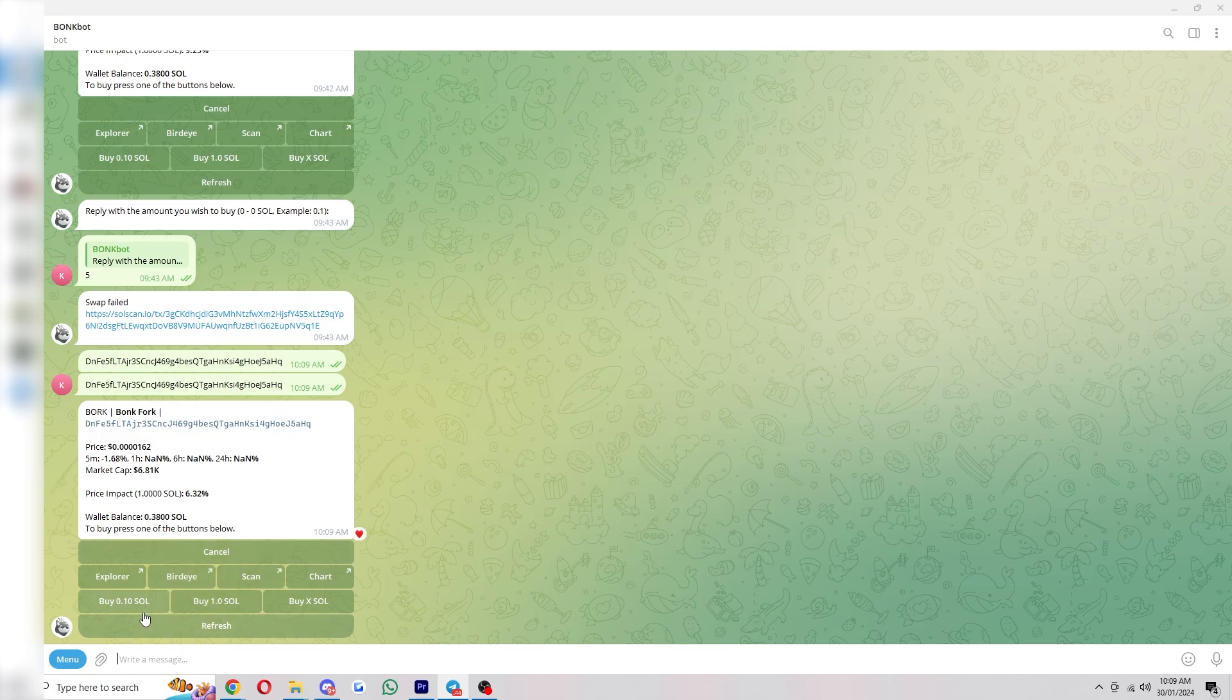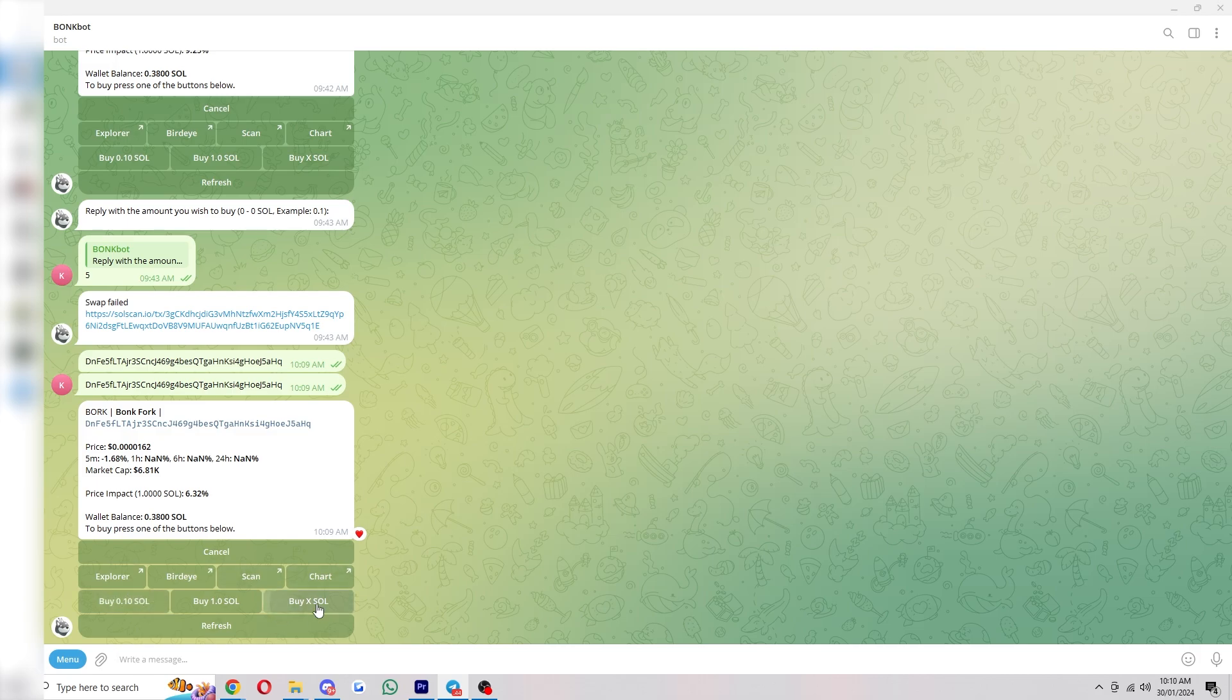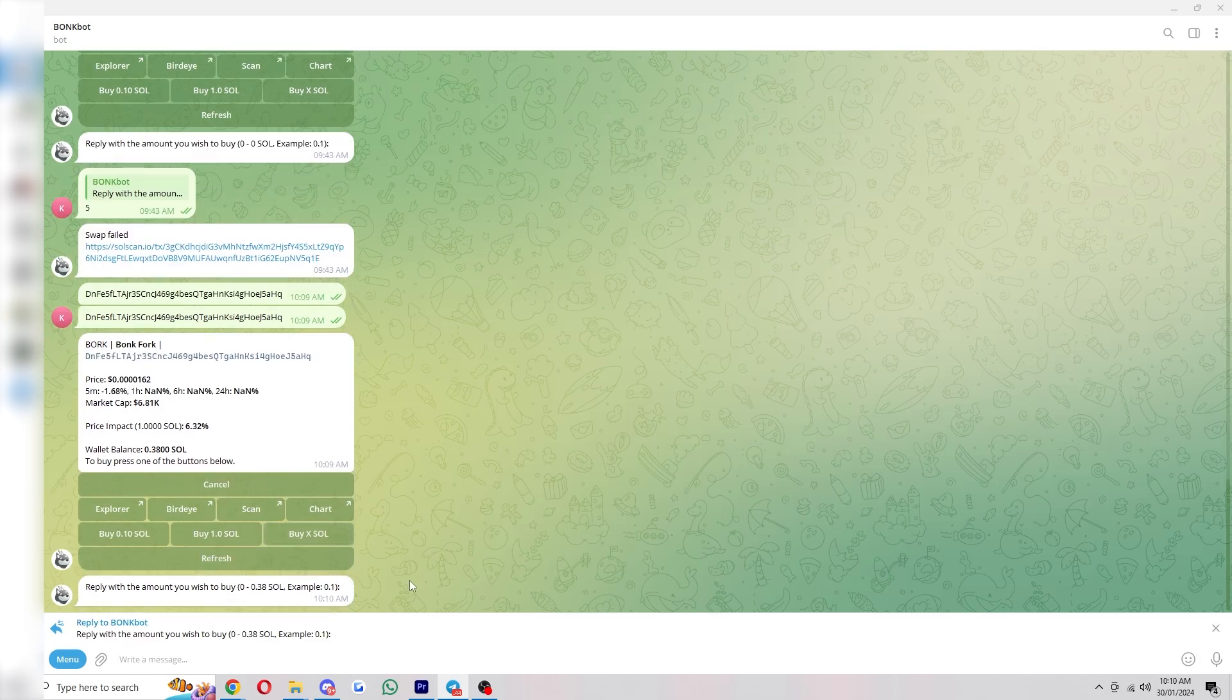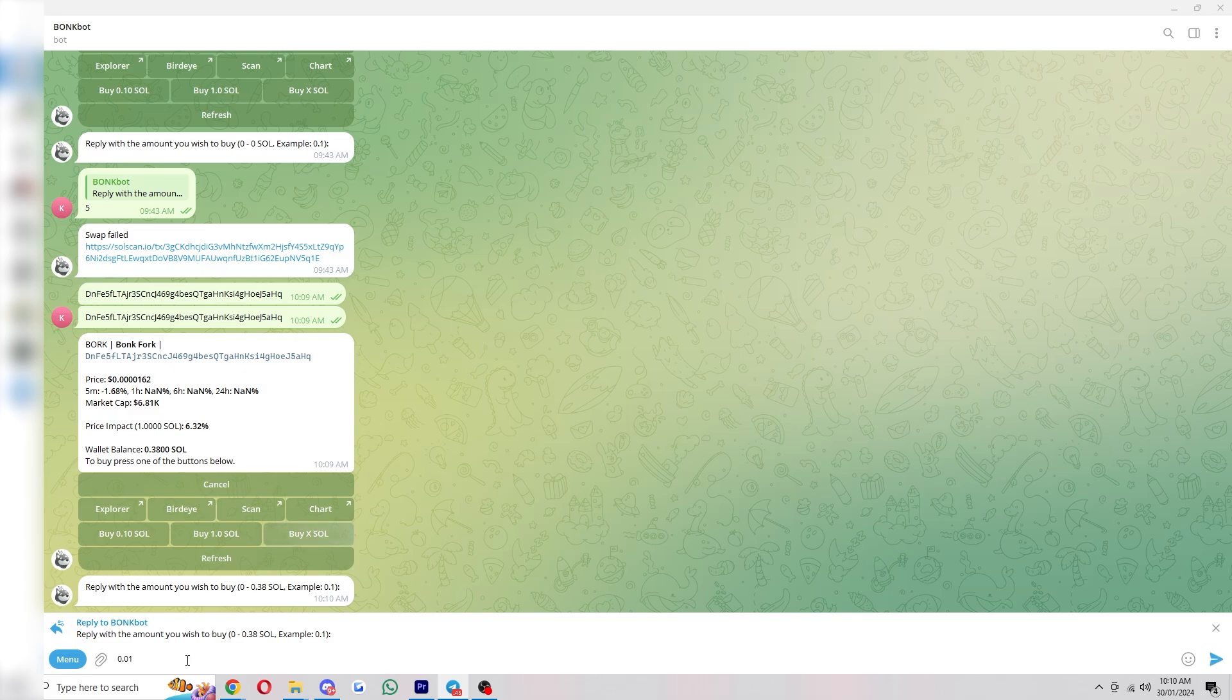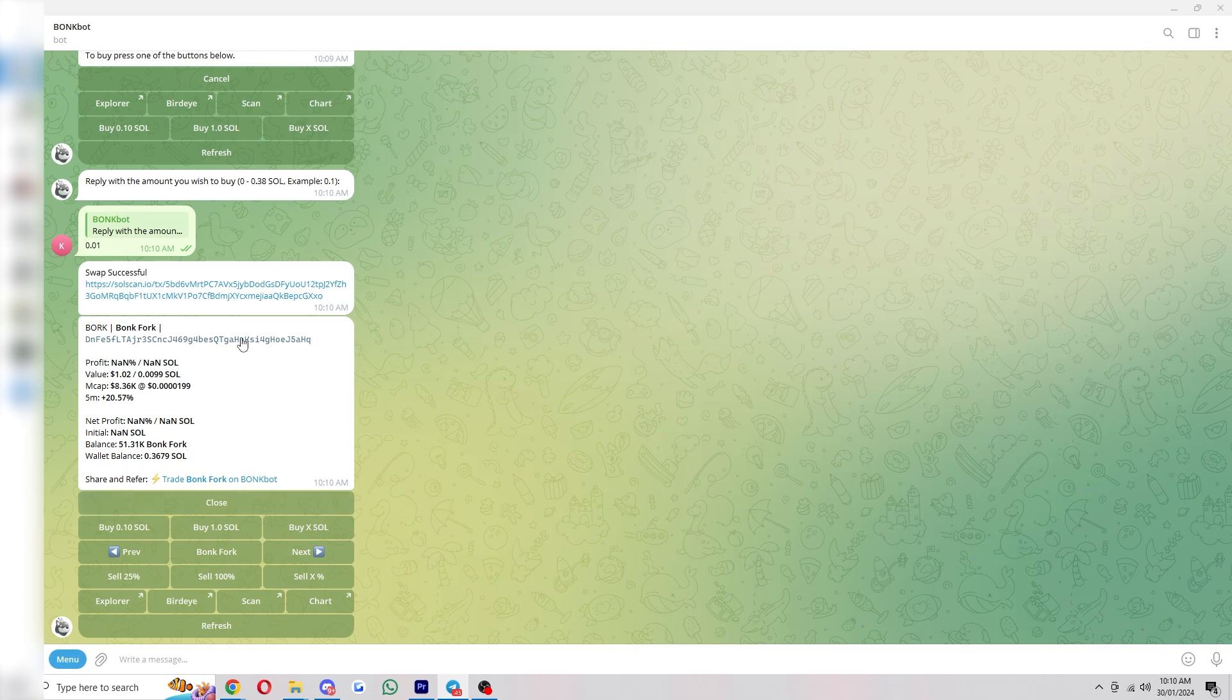So we can either buy it using our buttons. If we click this, it'll buy 0.1 Sol worth. Or we can use this one to buy an X amount, so we can put whatever we want in. So let's just say I didn't really trust this coin and wanted to put in a tiny amount. You can just put that in. And after just a second, it says swap successful.